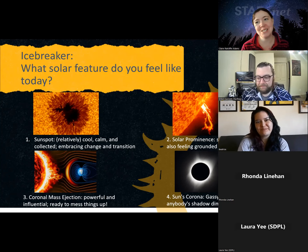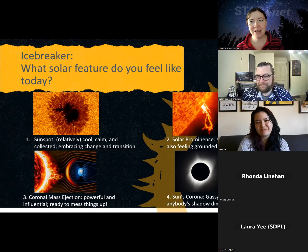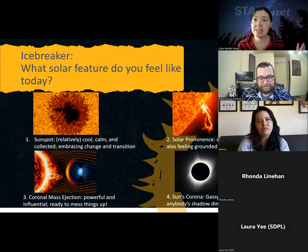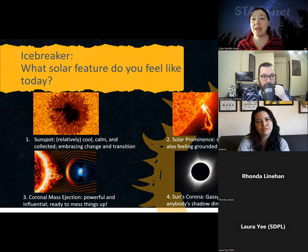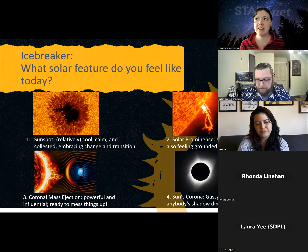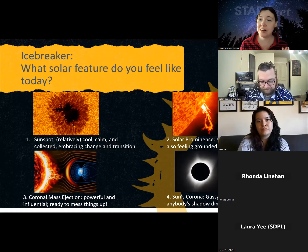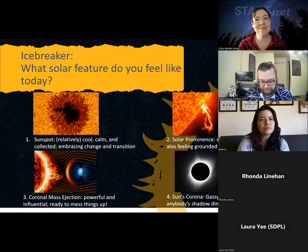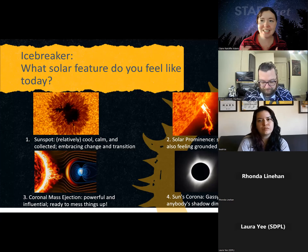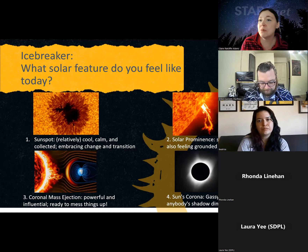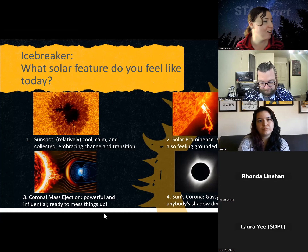Thanks for participating in this icebreaker. You're absolutely welcome to steal any of the content from these slides — you'll be able to access them on the Starnet webinar archive page. If you want to use this in any of your eclipse or solar science programs to give youth or families a chance to express how they're feeling while adding a little solar science content, you're welcome to use this icebreaker.